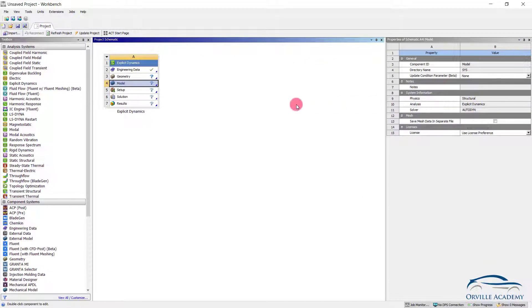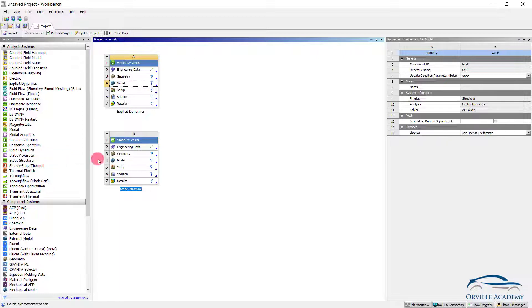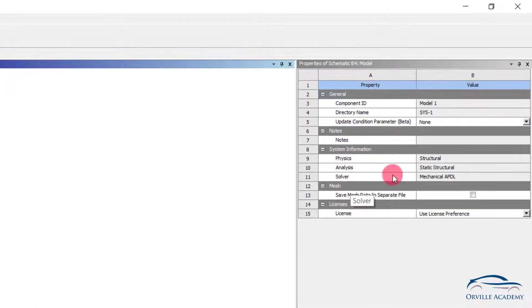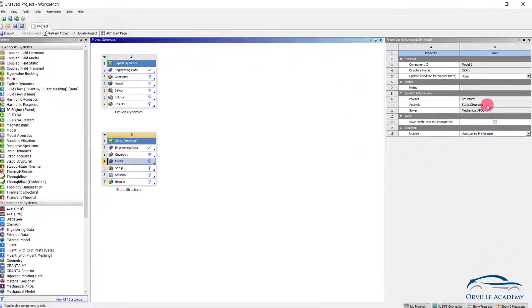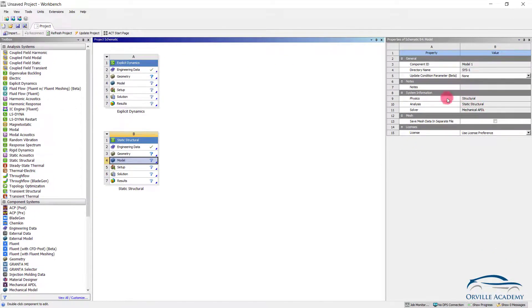For comparison, if I check the static structural: click on the model and you will see the solver type is Mechanical APDL. In interviews they might ask you a question related to the solver that gets utilized to solve different problems. Now let us go back to explicit dynamic.